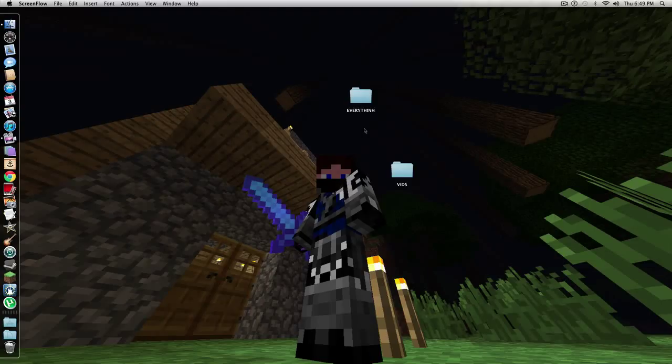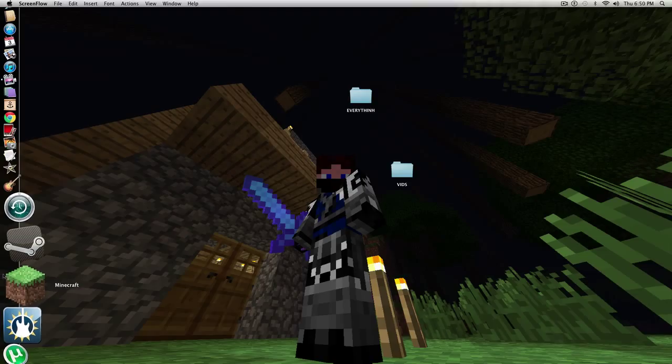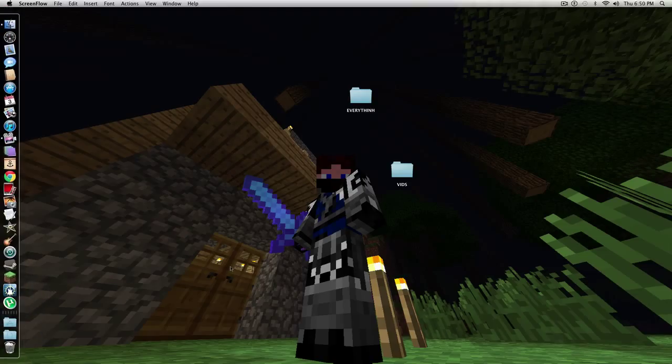Hi, this is Hazoff, and today I'm going to be showing you how to play Minecraft in full screen.